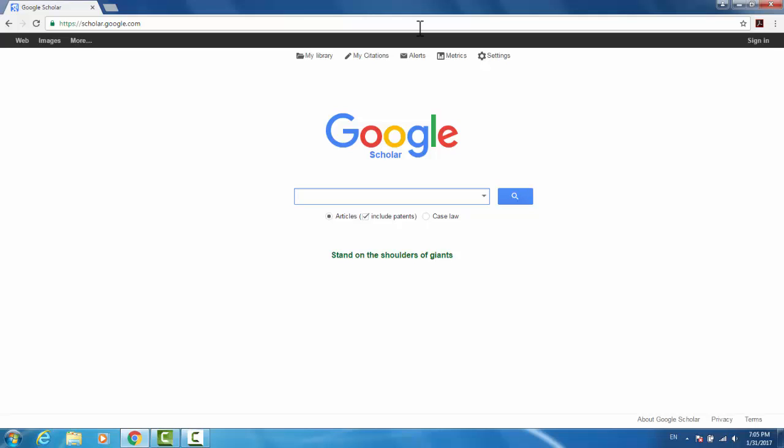If we were to simply do a search now, it would only return results in English. In order to change this, we'll go to Settings in the top menu.